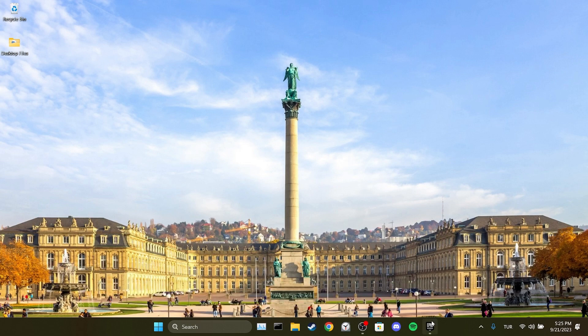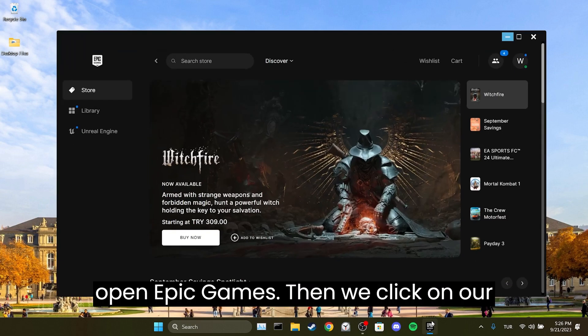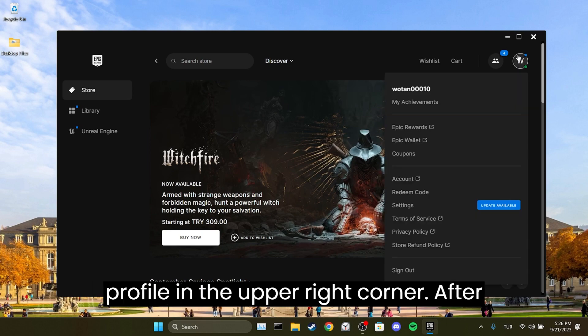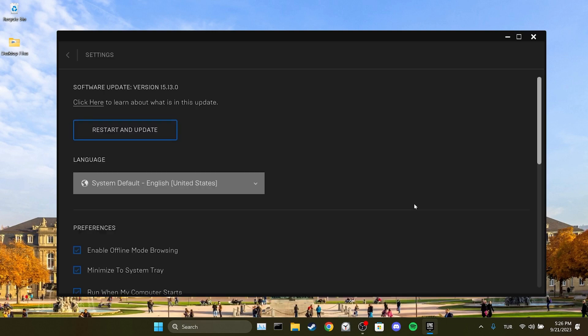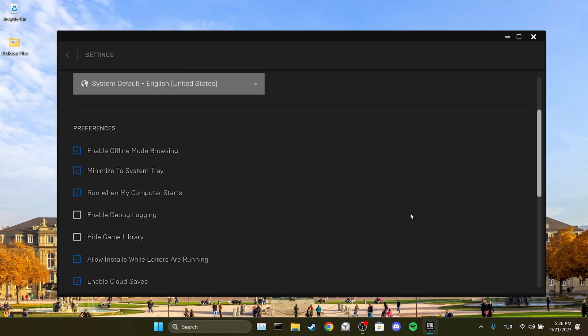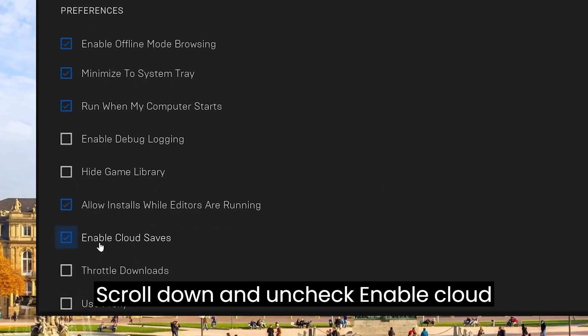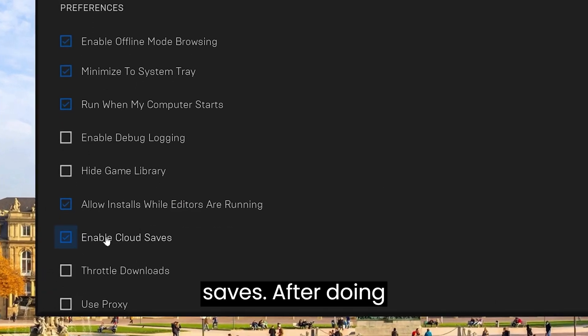To do this, open Epic Games. Then click on your profile in the upper right corner. After that, open Settings. Scroll down and untick Enable Cloud Saves.